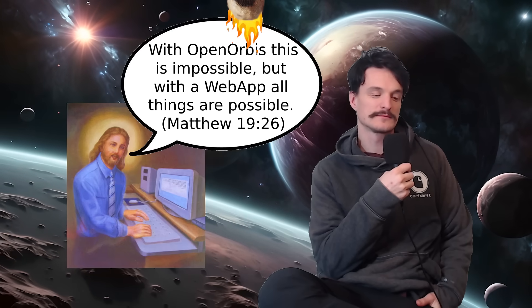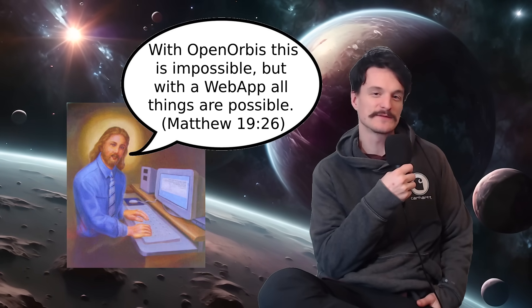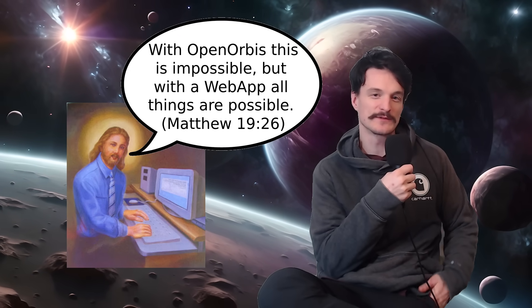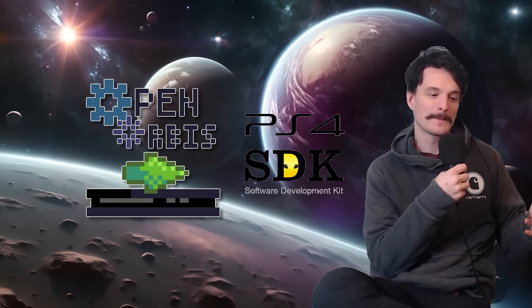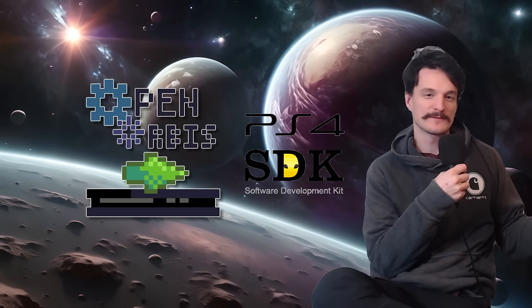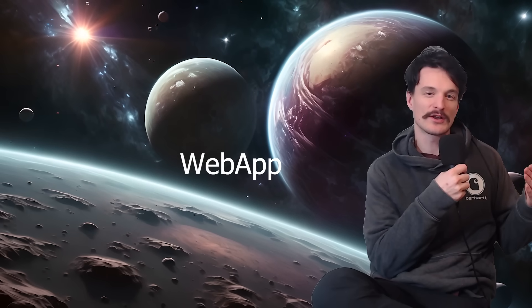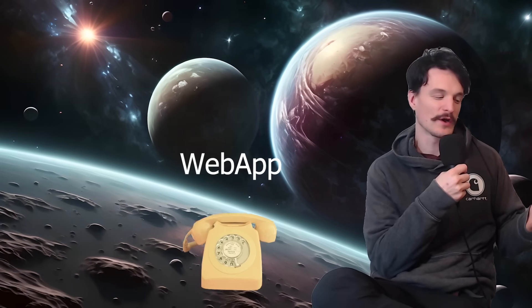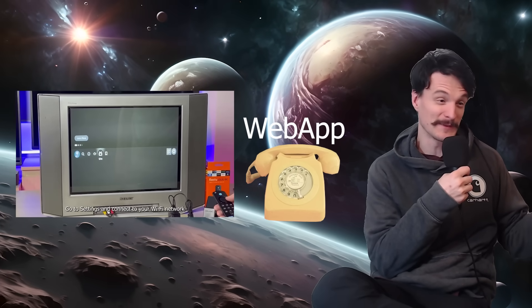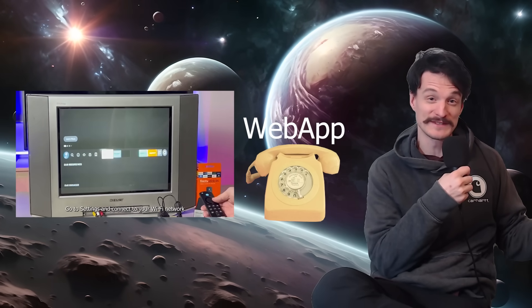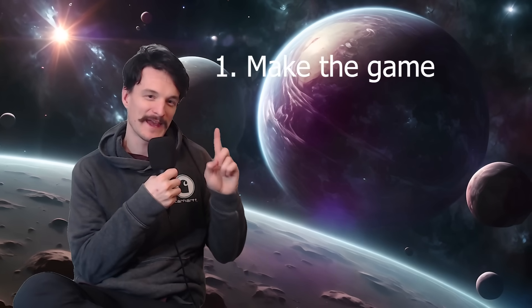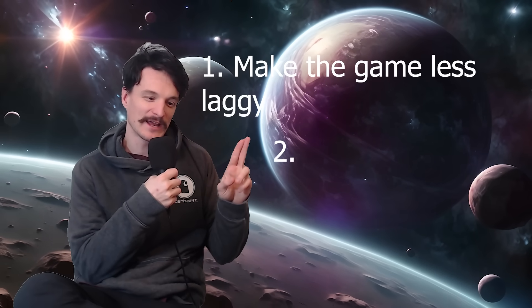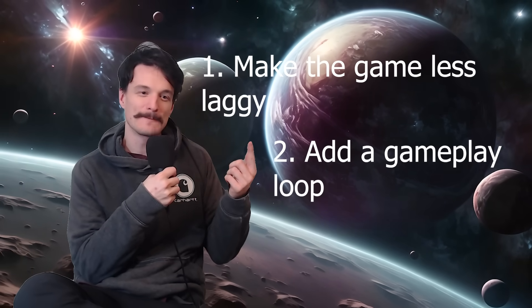I should make a web app! I could make a native game for the PlayStation 4 using something called Open Orbis which is a software development kit, but it's way easier if I just do a web app because also it'll run on a phone, on a smart TV if somebody wants to do that for some reason. Before all that, I need to make the game less laggy and I also need to add like a gameplay loop, so each player can shoot each other and it'll give you a death screen when you get shot.